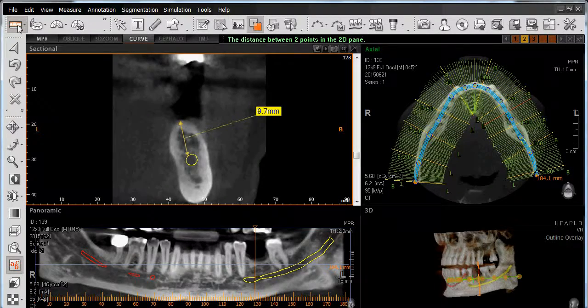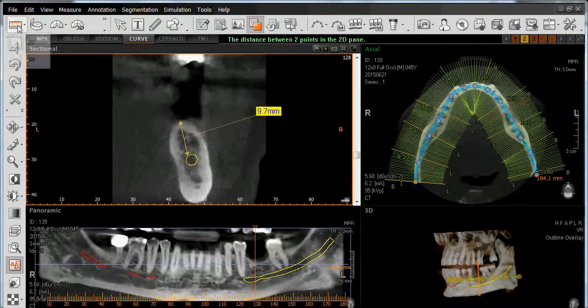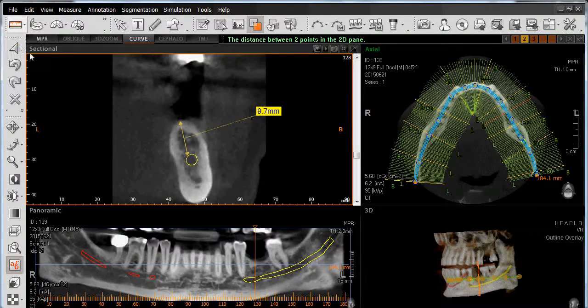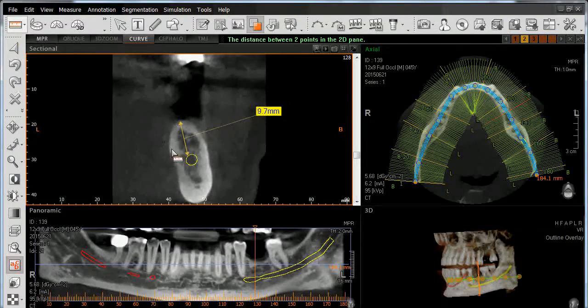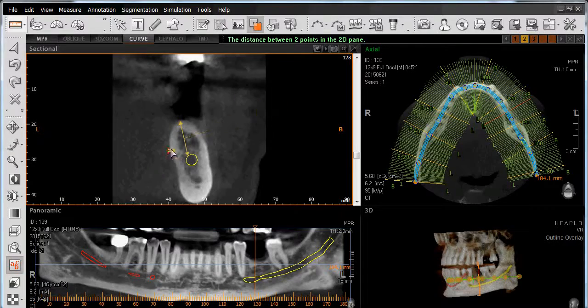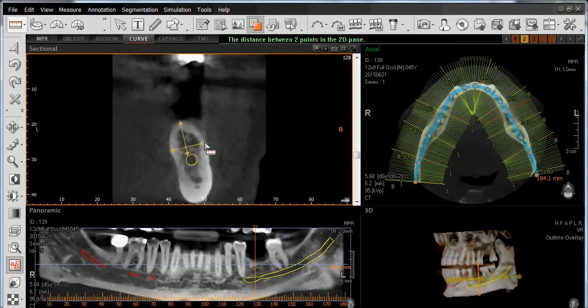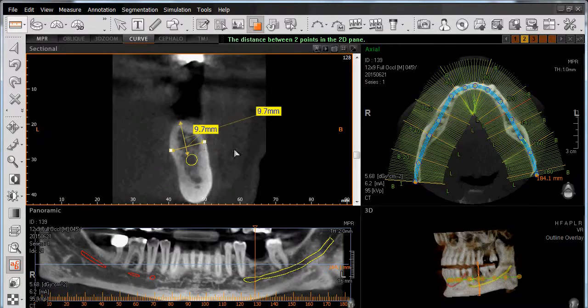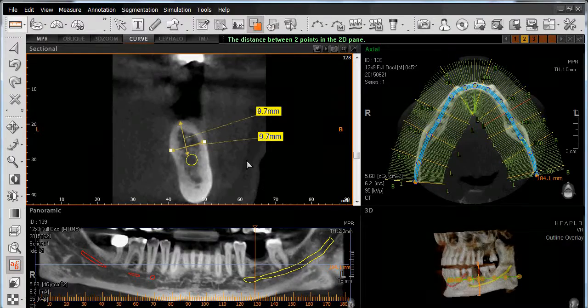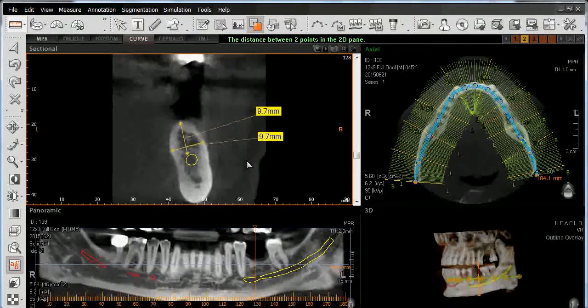We can also utilize the same tool again to measure our bone width, going from the lingual plate to the cortical side of the buccal wall, where we also have a dimension of 9.7 millimeters.